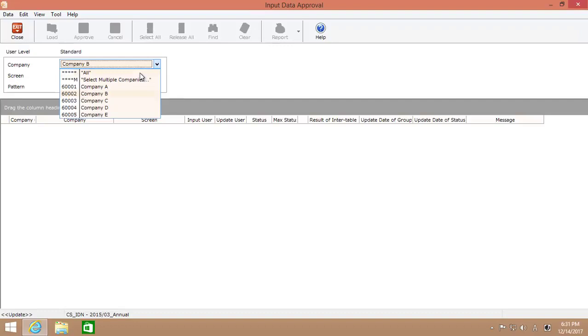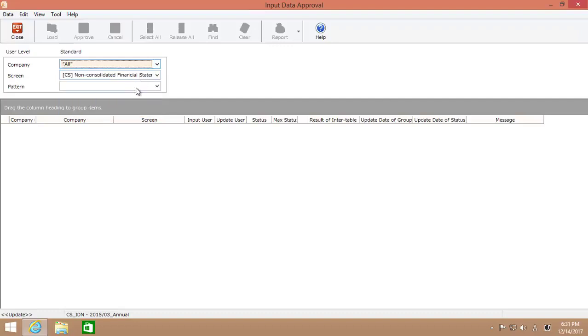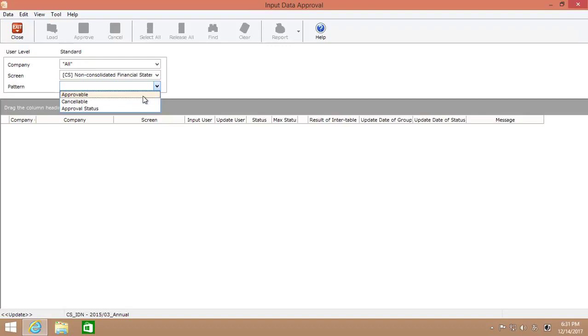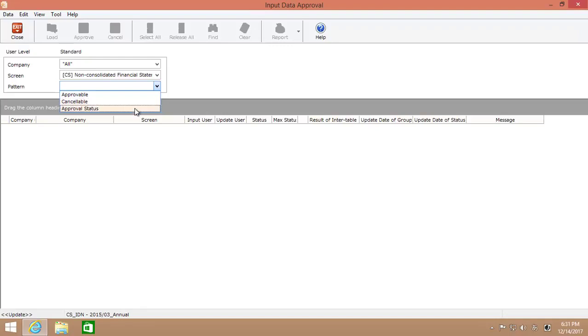Here, there are three kinds of patterns to load the list of data input status for each screen. Under approvable category, there are screens that are not approved yet. Under cancelable category, there are screens that are approved already and available to cancel if necessary. And by selecting approval status, you can see the overall status of the data input process and check which ones are approved and which ones are not approved yet.